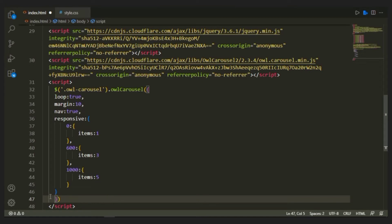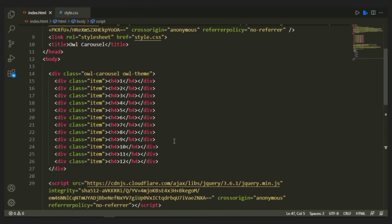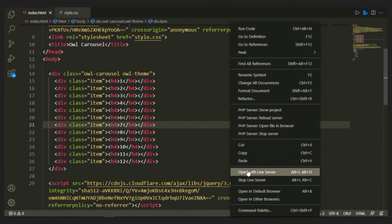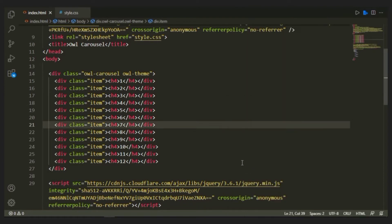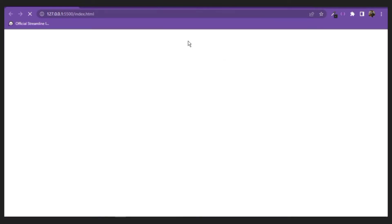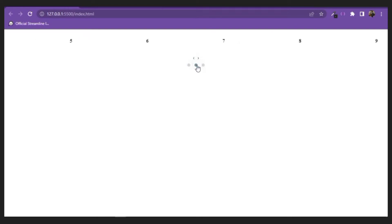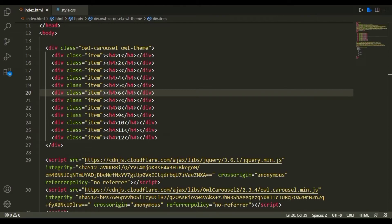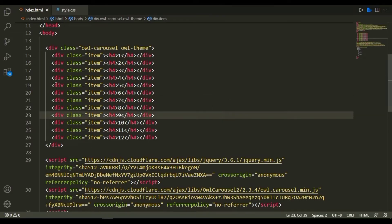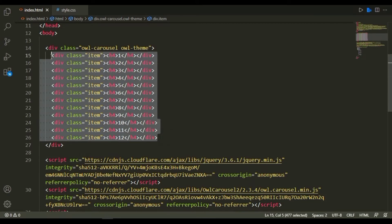We're almost done with the setup — make sure you have this setup or it won't really work. I'm going to open the live server, and as you can see we have the slider here: one, two, three, four, five, and we can switch back and forth. This is the basic setup for Owl Carousel — a div with a class of owl-carousel and owl-theme, within which we have divs with a class of item containing h4 numbers.